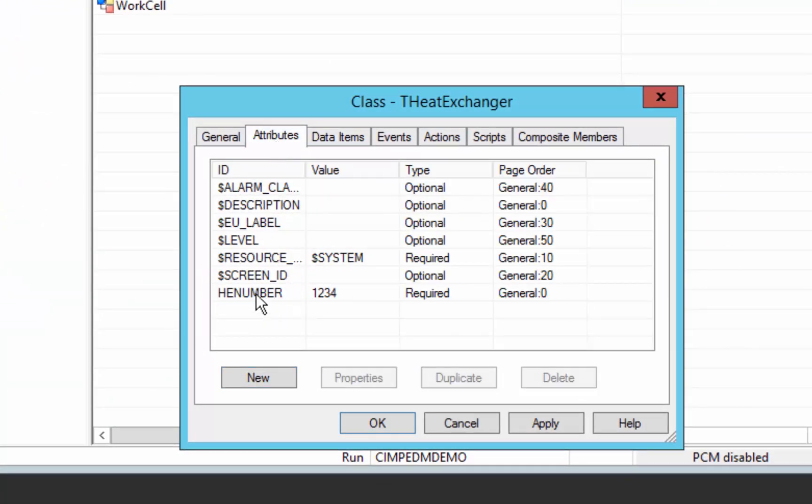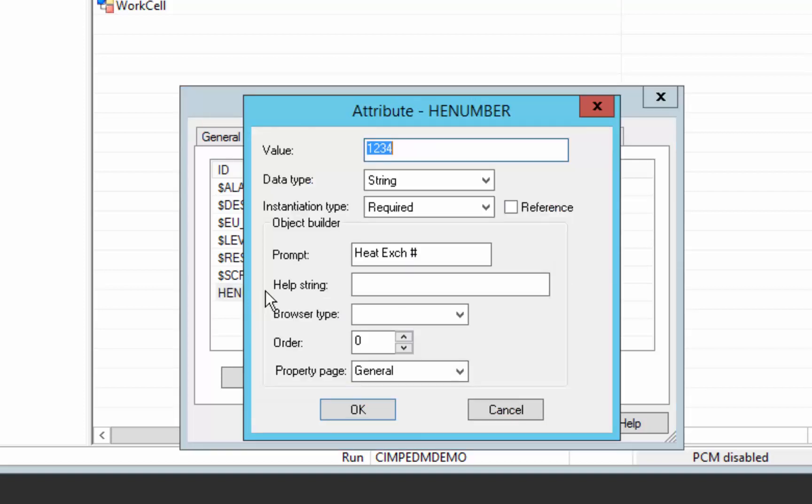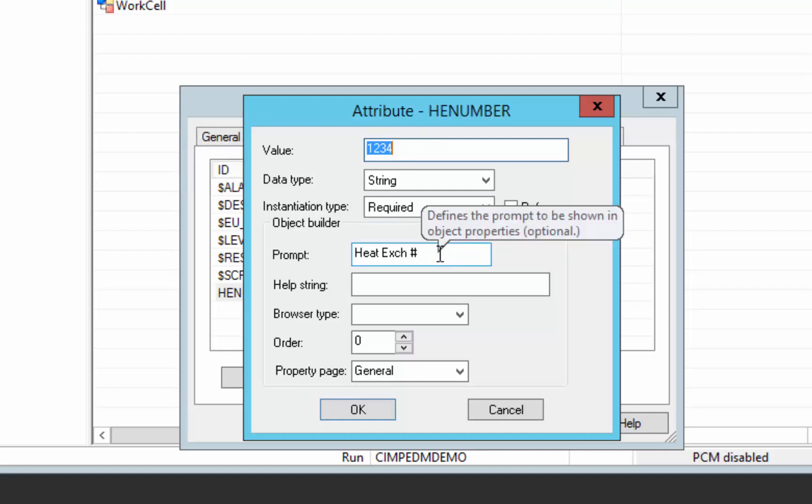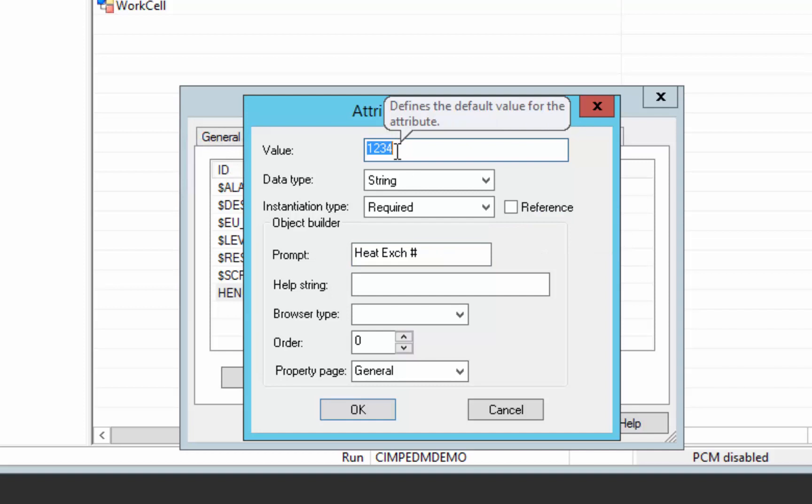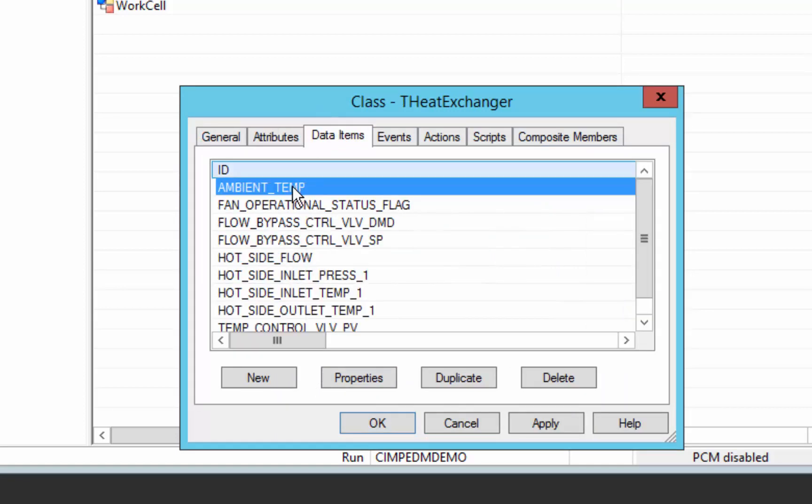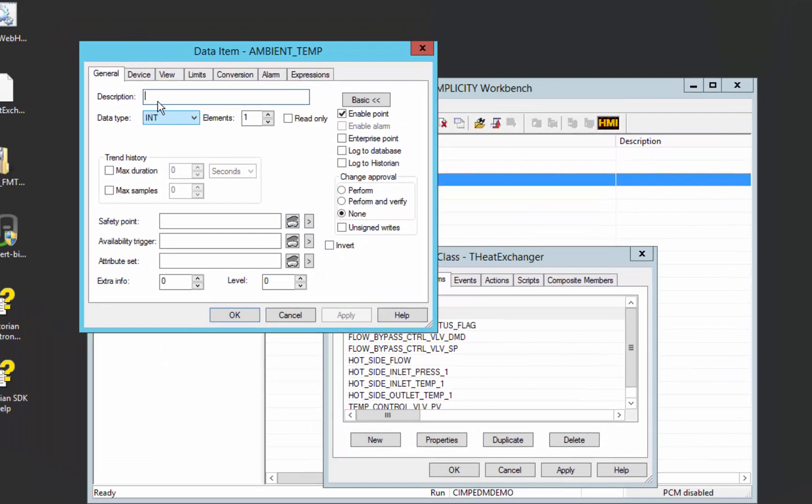At a class level, you can define an attribute that will be available on object creation to give a unique value to. In this case, I've created a heat exchanger number attribute with a default value of 1234, but that will be specific to each instance we create. I've got the HE number, and I can use that attribute throughout my class definition.